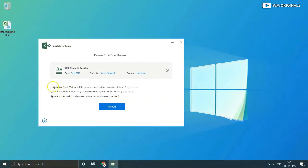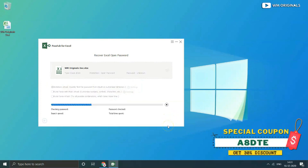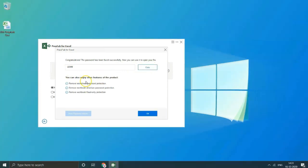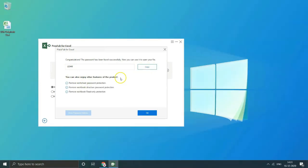Let's select the first one Dictionary attack and click on recover. Thereafter it starts process and comes up with password in seconds. So fast and efficient way to recover Excel password. Copy the password and click on ok.